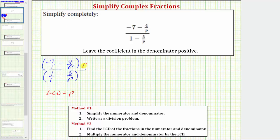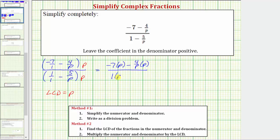We'll multiply the top by p and the bottom by p. Multiplying on the top: negative seven times p, then minus four over p times p. Since p over p simplifies to one, we just have negative seven p minus four on the top.